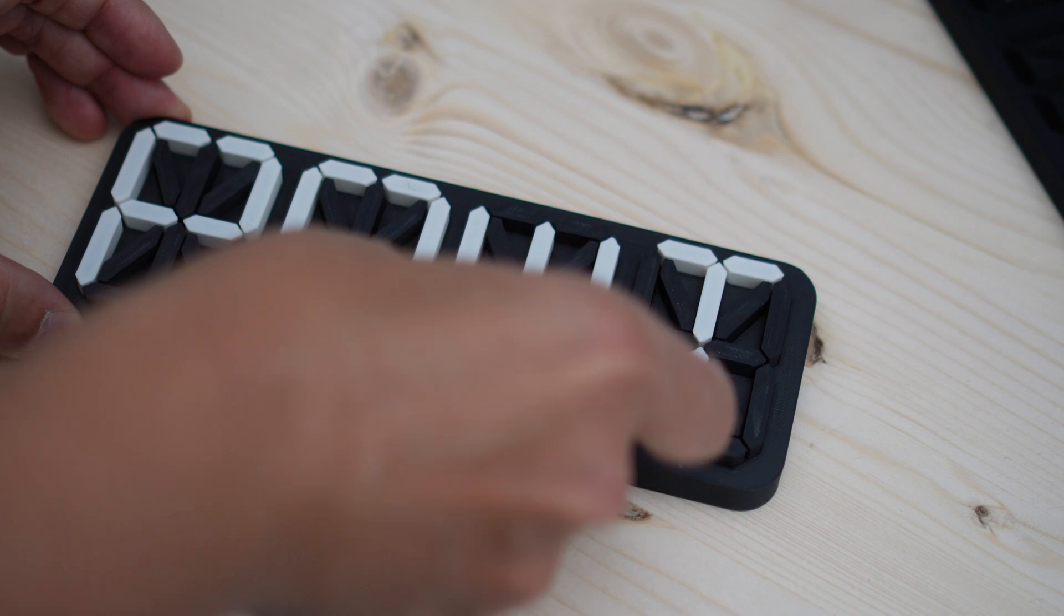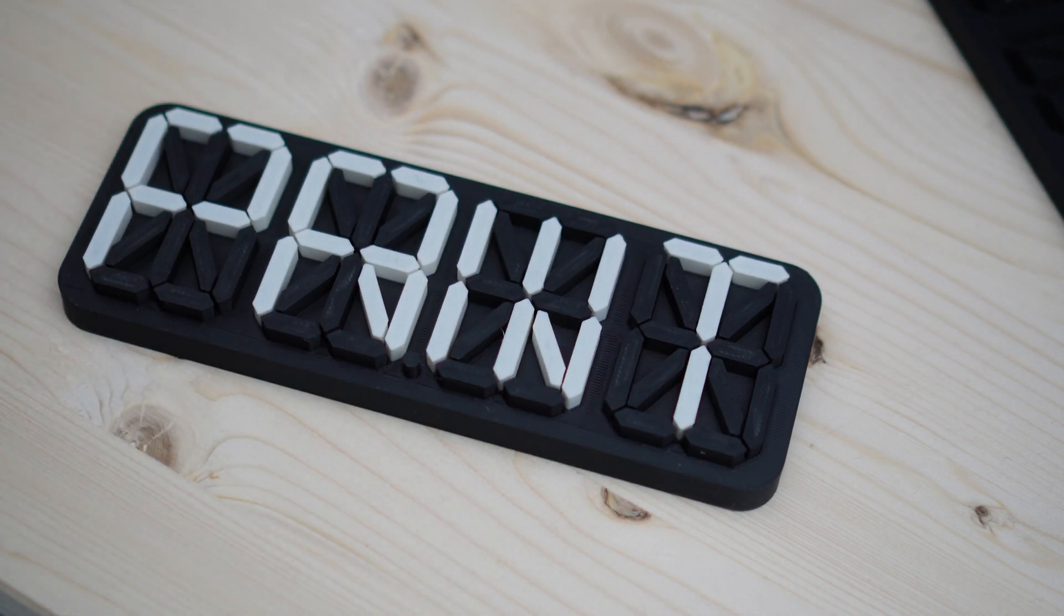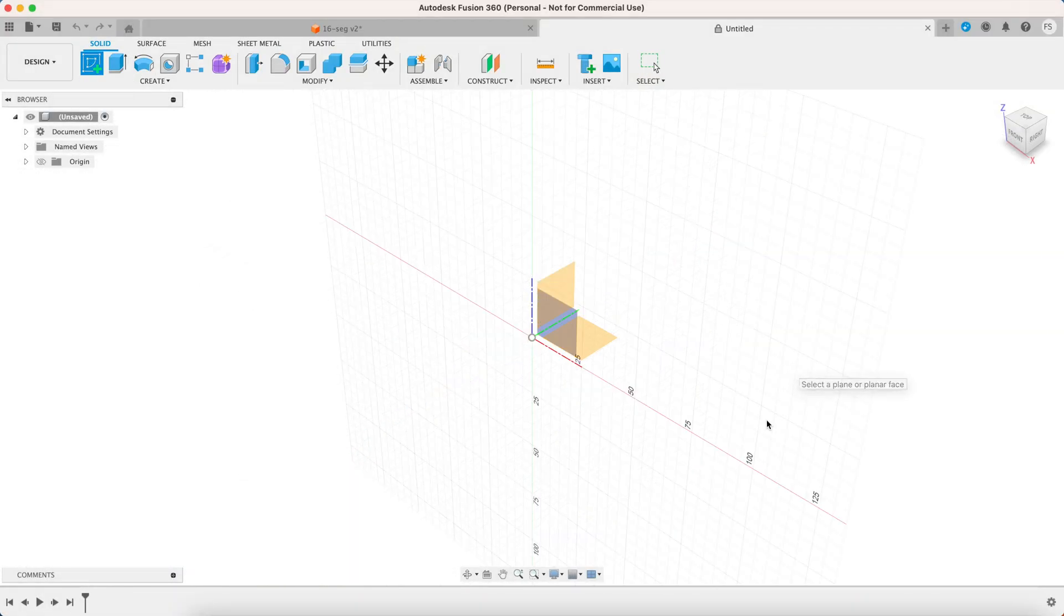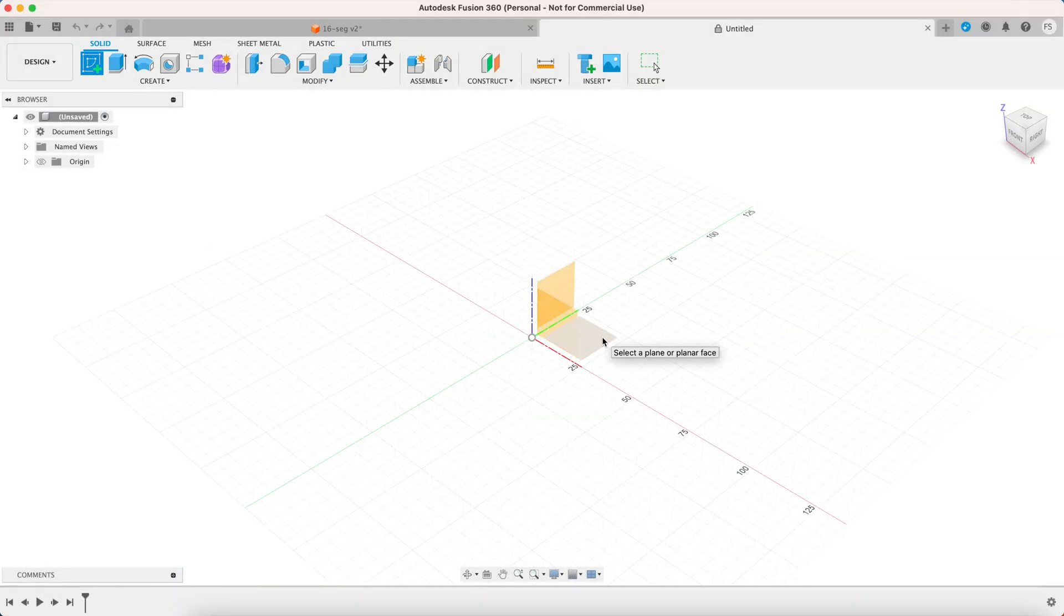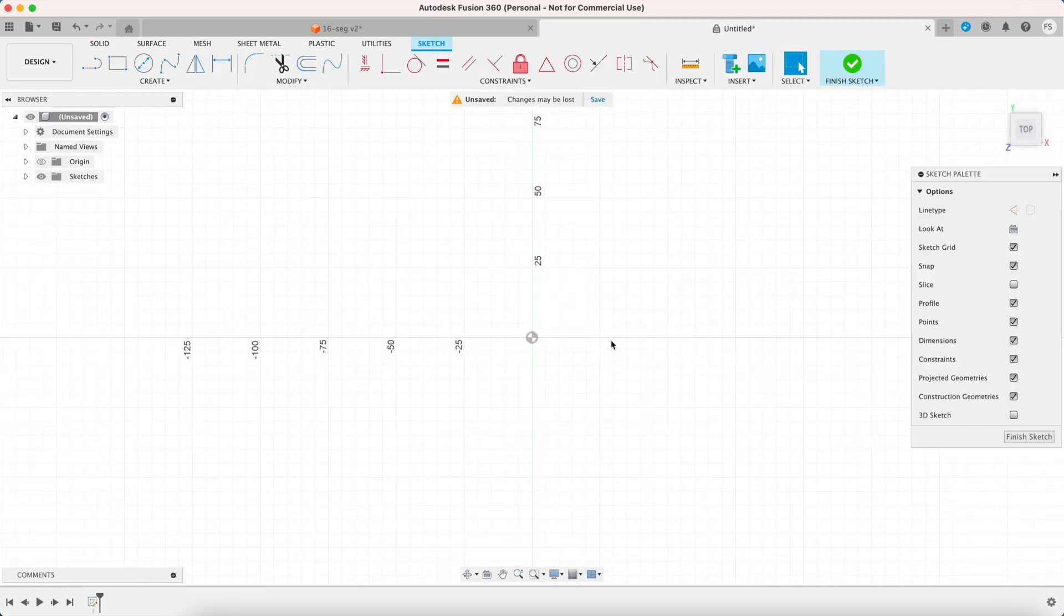So without further ado, let's get right into it. Let's first start with creating a new sketch. You need to define a plane, it could be any but I'll choose this one.